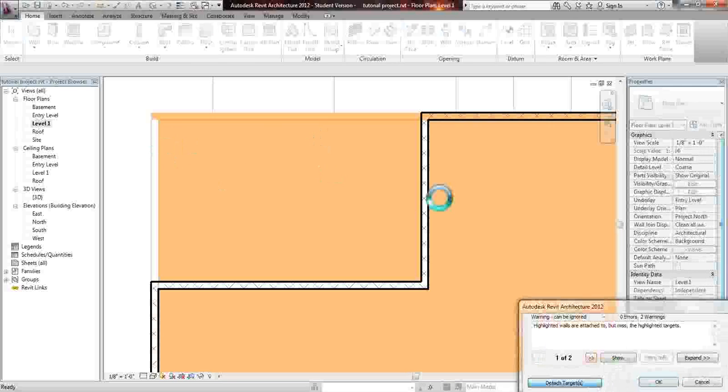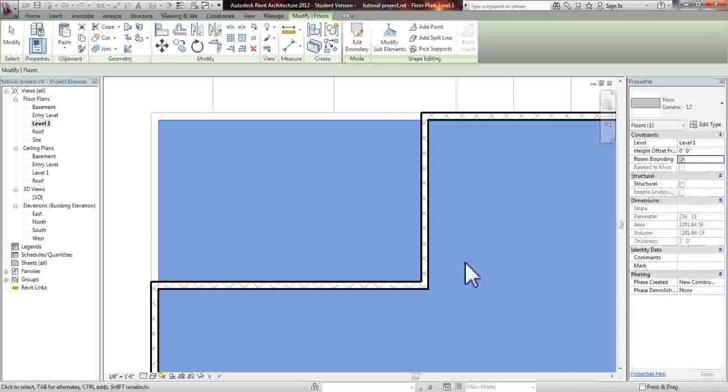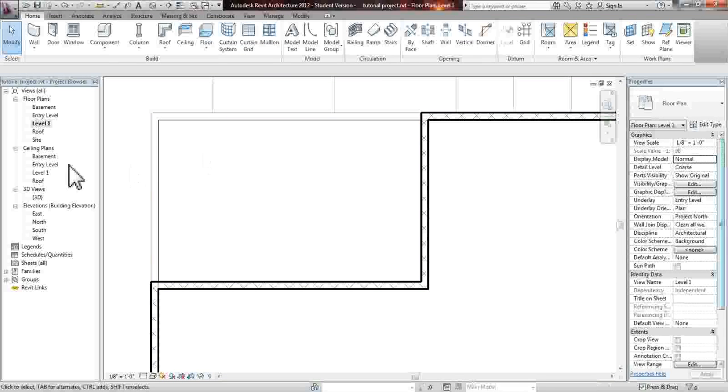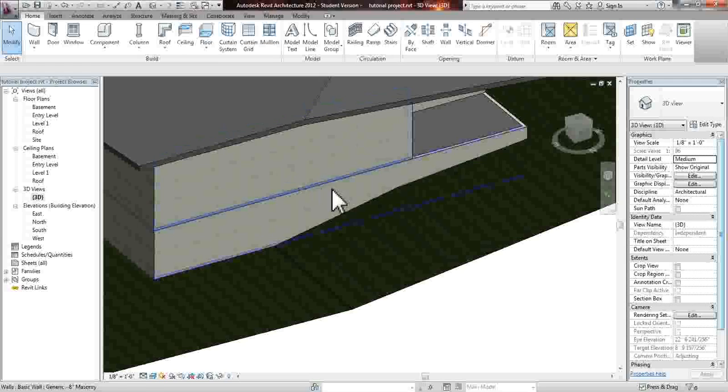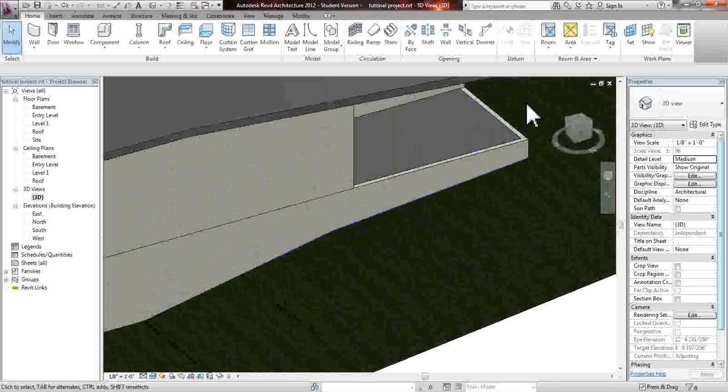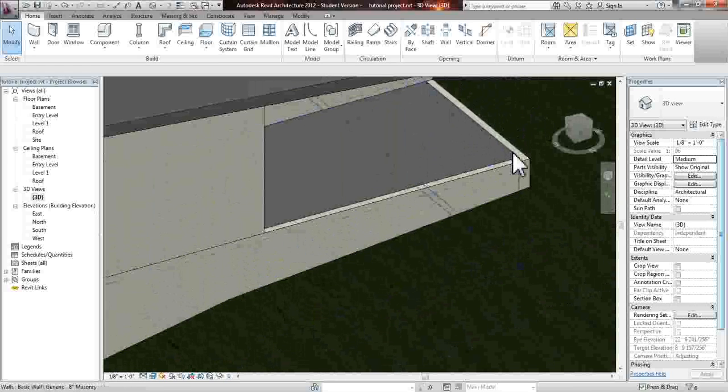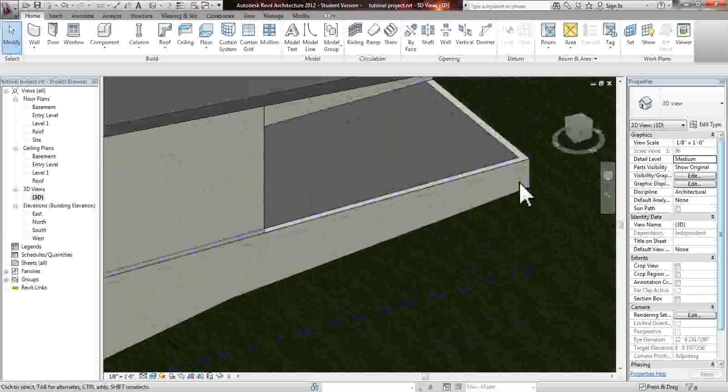Detach. Now what we're going to see is that our wall is back up, but as you can see, the wall comes up all the way to the floor slab.